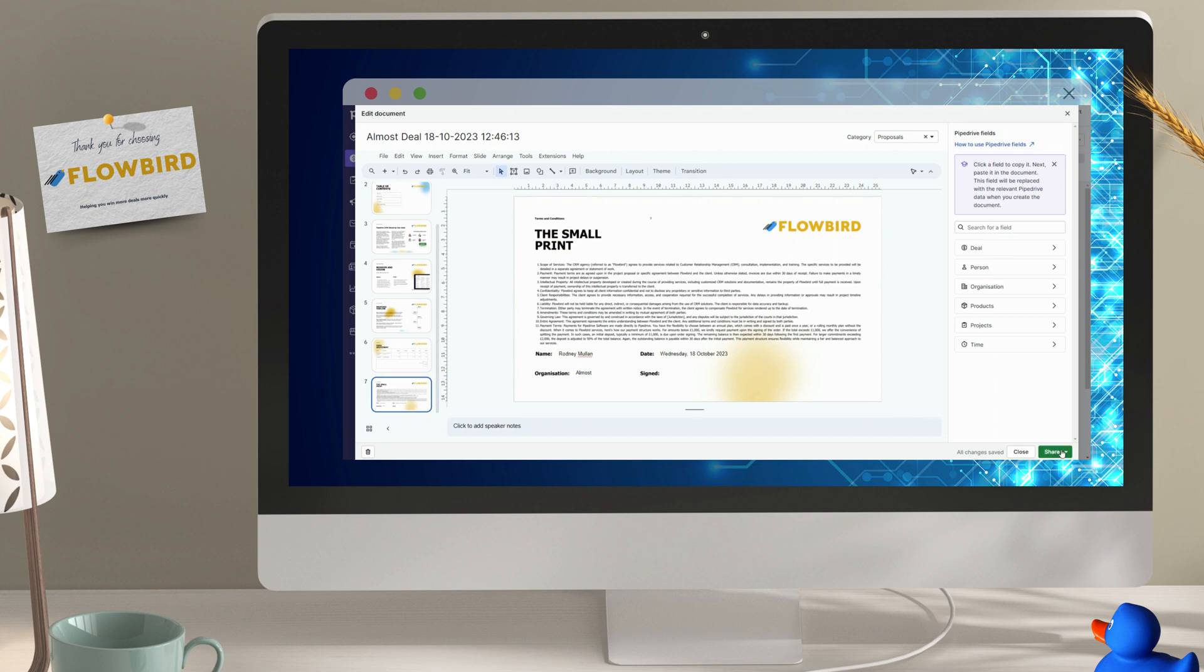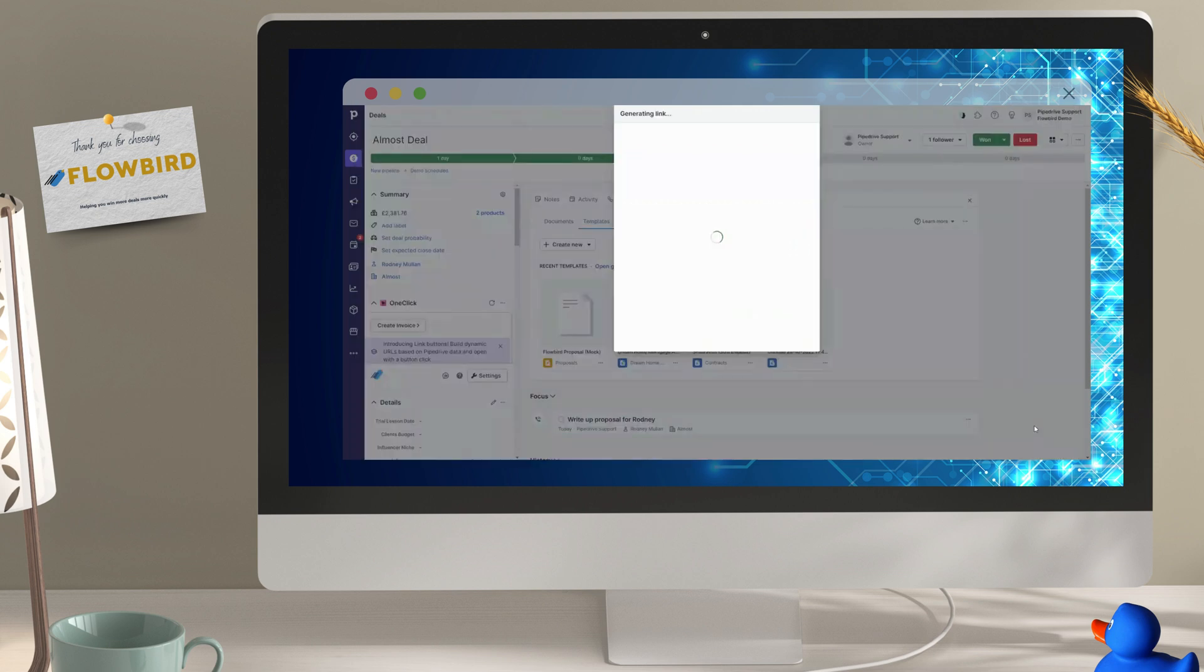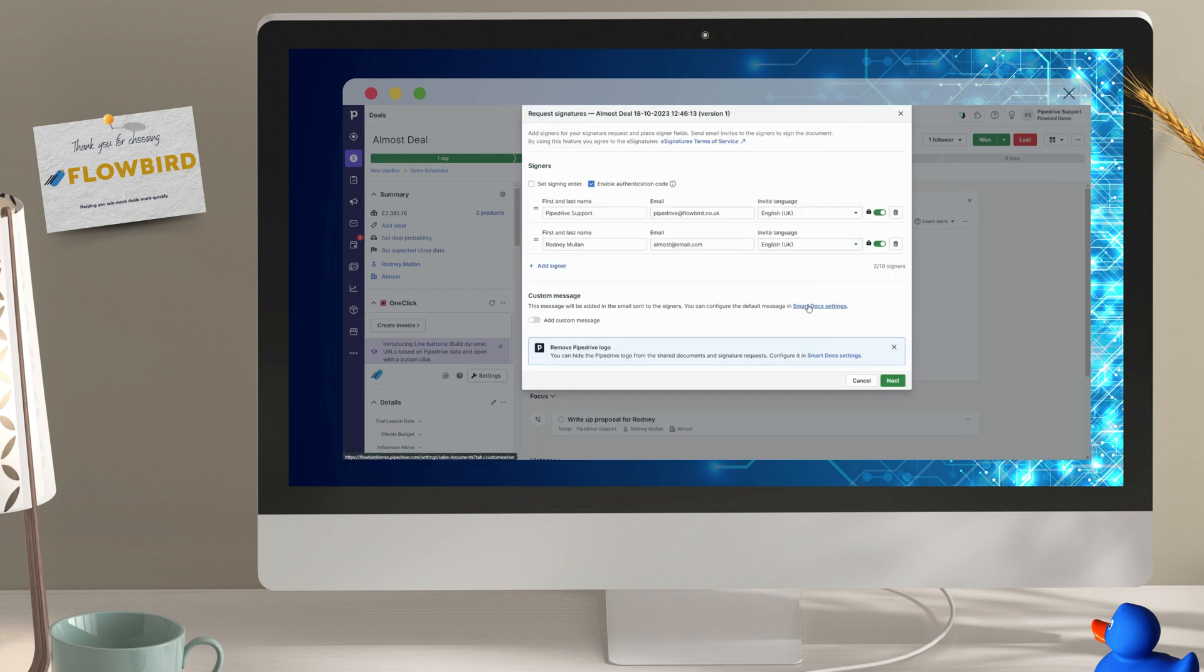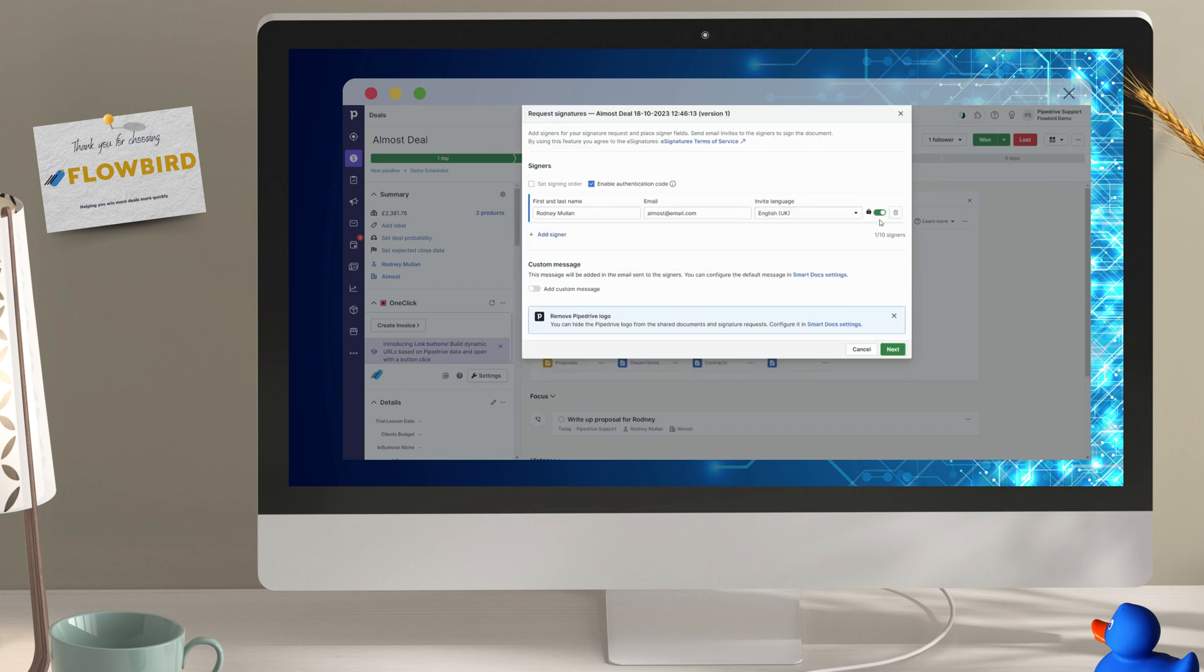Now, let's get this document signed. Choose your signers, their order, and authentication, and a personal message, and then input your signature fields.